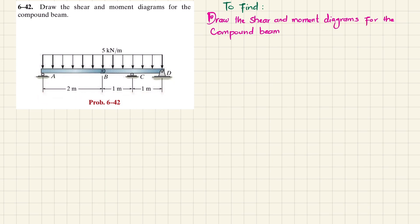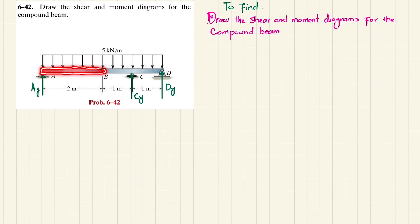Let's start with the solution. The first step is: if you remove the roller support you will have a reaction force AY, and if you remove the support at point C you will have a reaction force CY, and if you remove the pin support you will have a vertical reaction force DY. Since this is a compound beam, we will take segment AB and draw the free body diagram of segment AB.